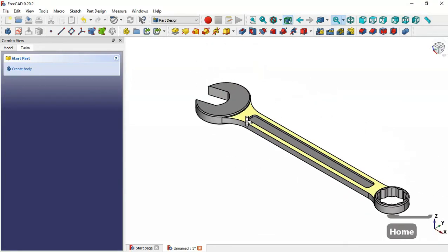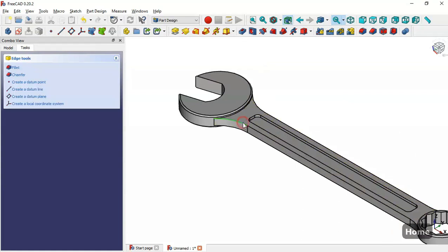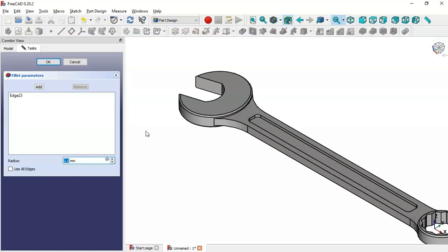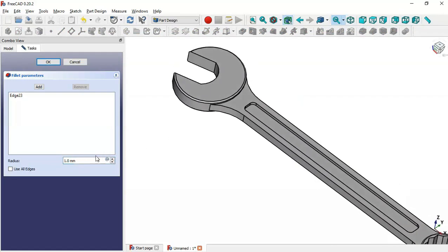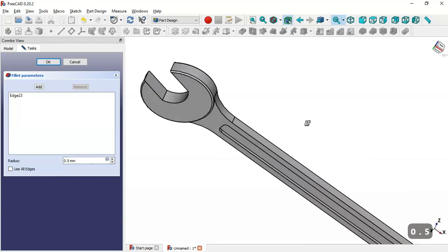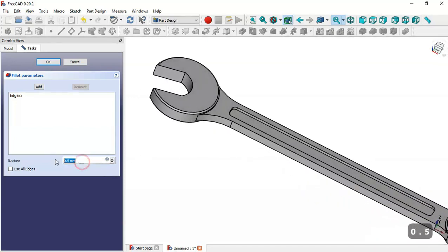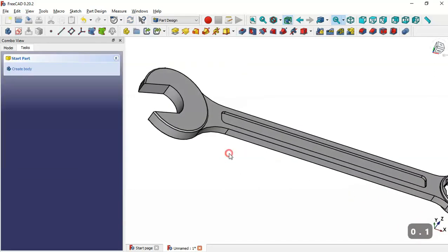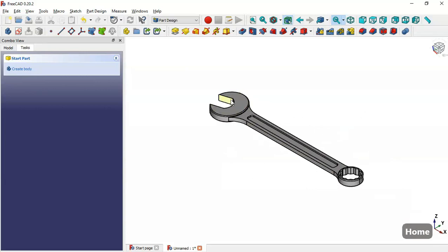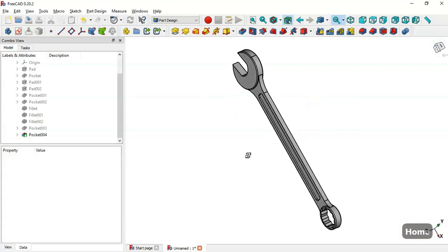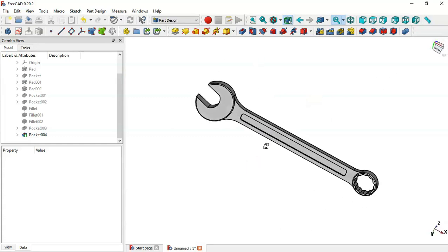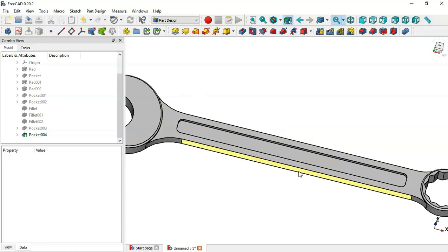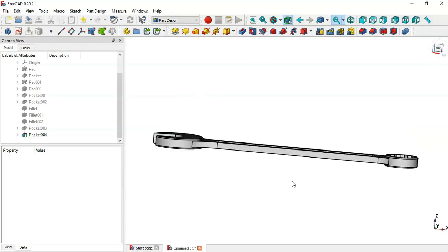Now let's try to make a fillet on this edge. We select this edge and go to the fillet tool, but as you can see nothing is happening. We try changing the fillet to 0.5 — still nothing. We try 0.1 — still nothing. So we cancel this and leave this part as is. As you can see we have finished the design of this model. Thank you for watching this video — if you like it please leave a like.